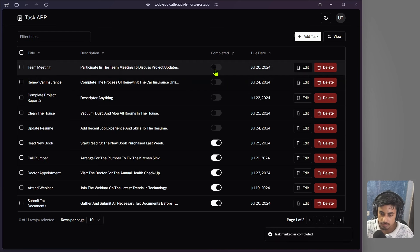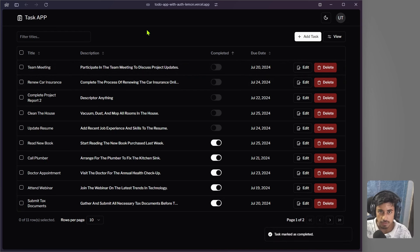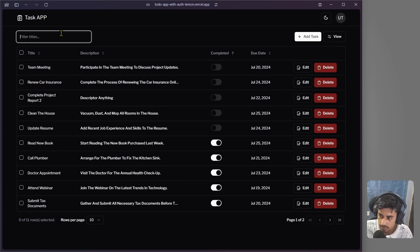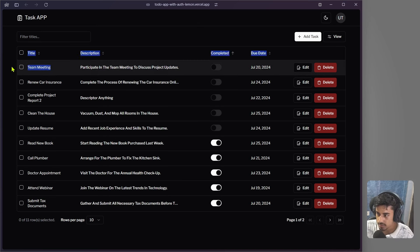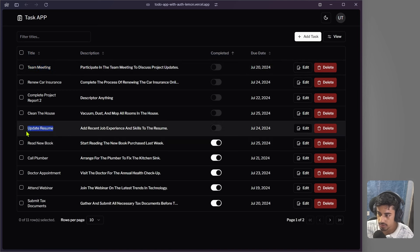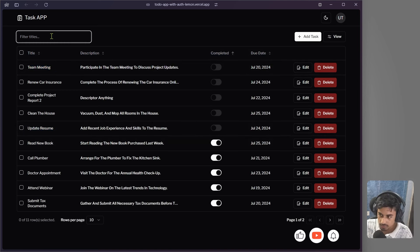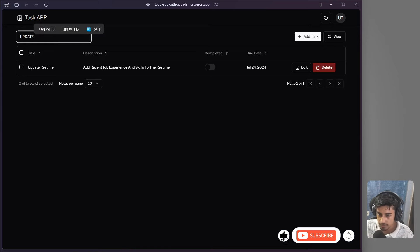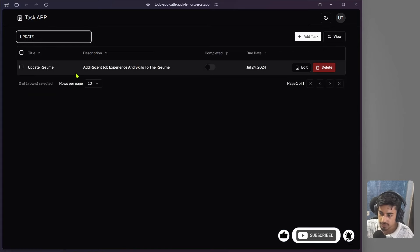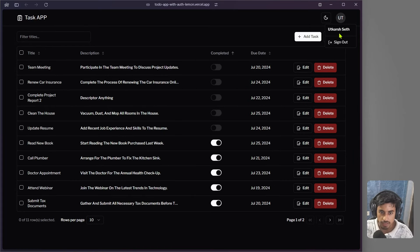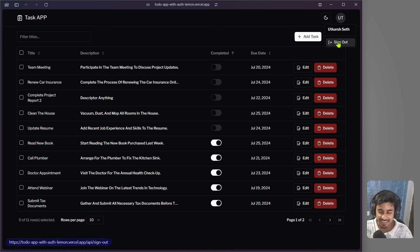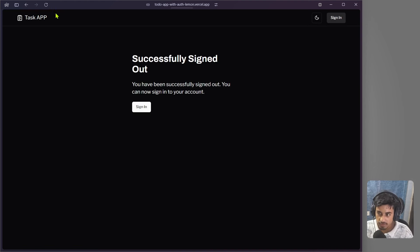We can also update a task's status directly from the table — click on the completed toggle and after a brief load, the task is marked completed. We can also filter by title: searching 'update' filters the data accordingly. That covers the main features of the data table component.